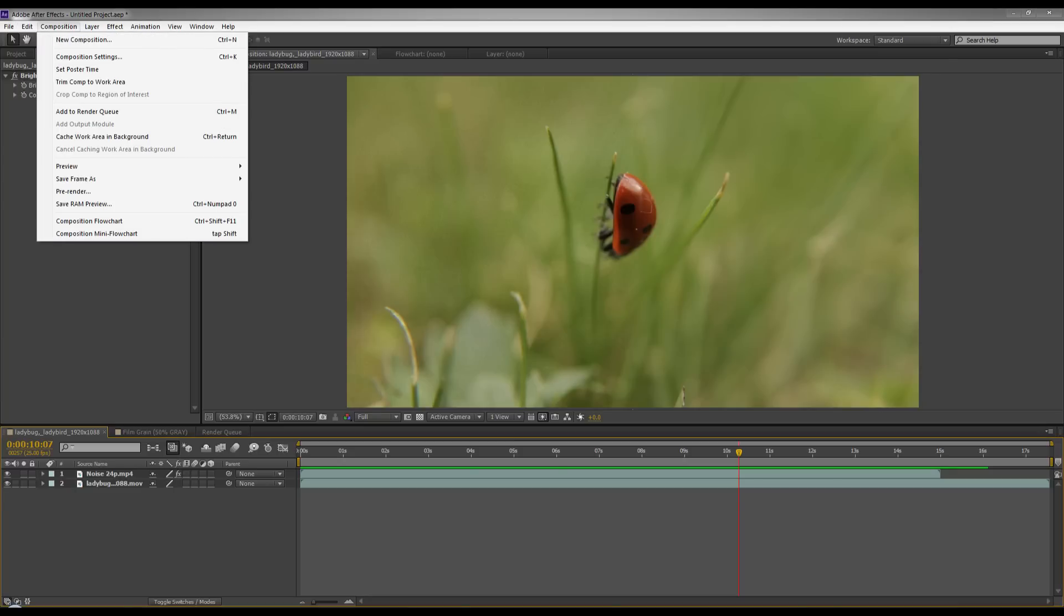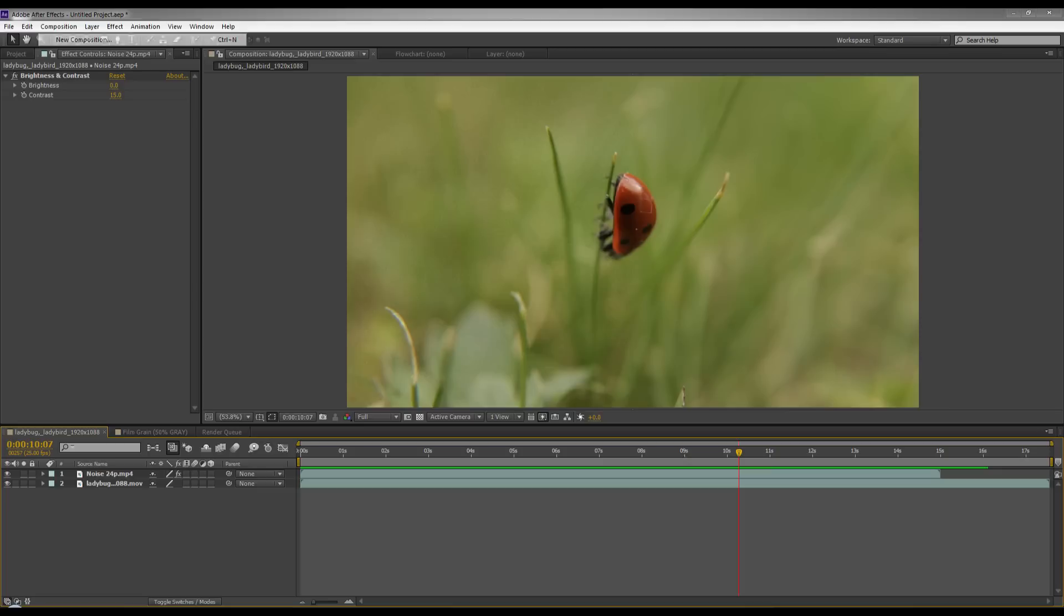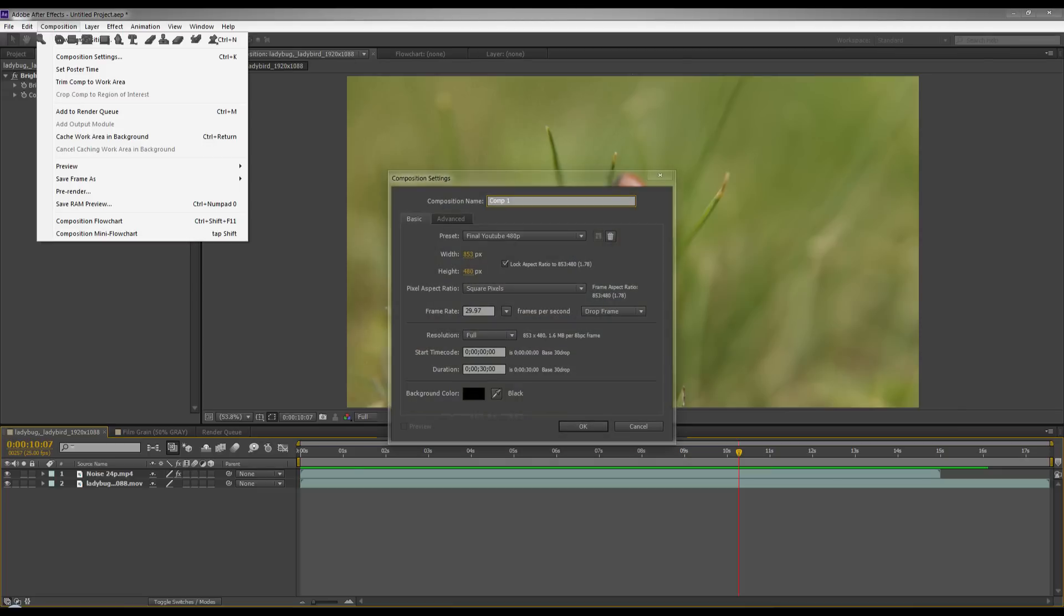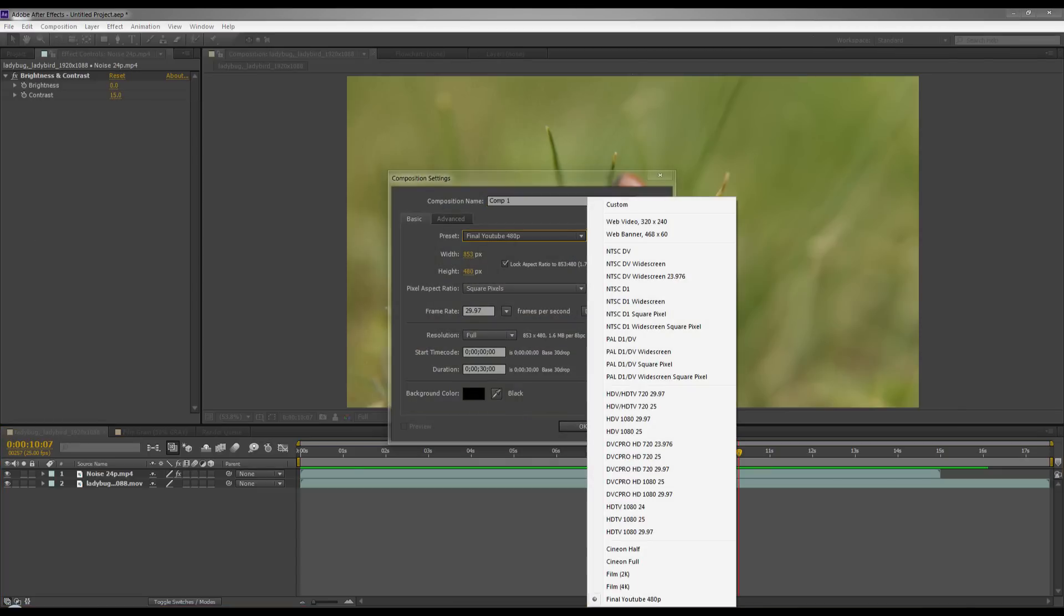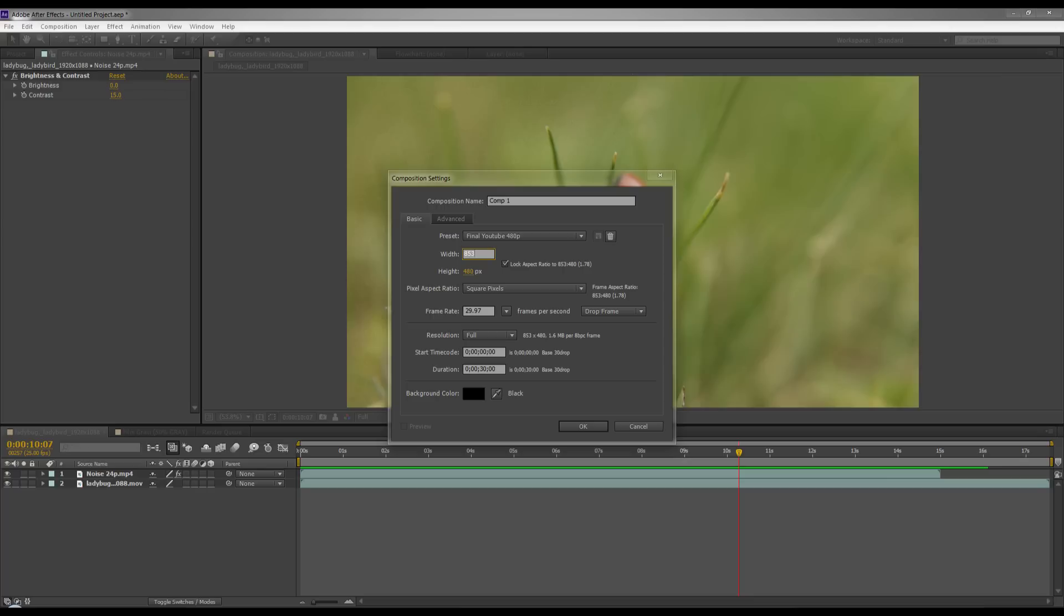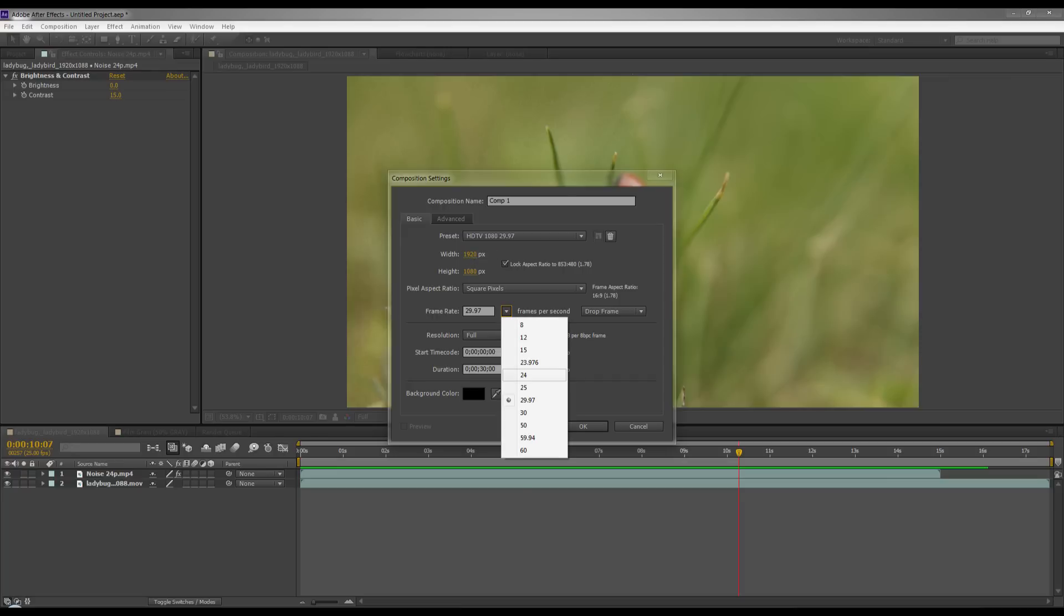So first I'm going to make a new composition. I'm going to make this 1080p. So we've got a 1080p document there. Now your frames per second is best to match the frames per second of your project.